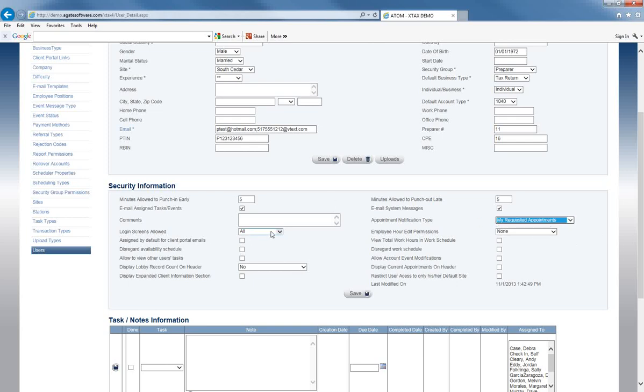For login screens allowed, Adam allows either a normal login or a user portal login. The user portal login is restricted — if somebody logs in that way, they do not have client access. They are able to do things like check their messages and work schedule, but they do not have access to your clients. So if your employees are checking work schedules from home, you may want them to use the user portal login.